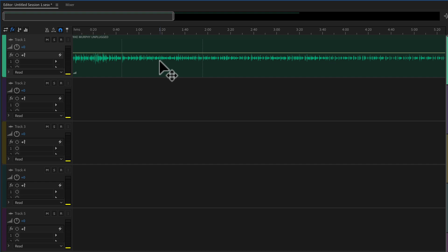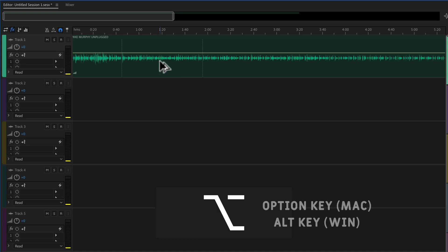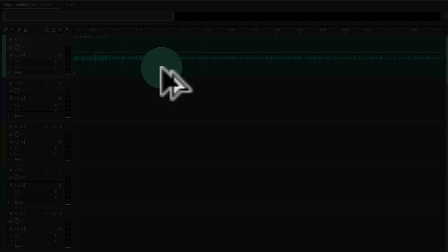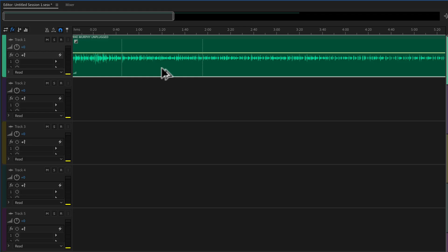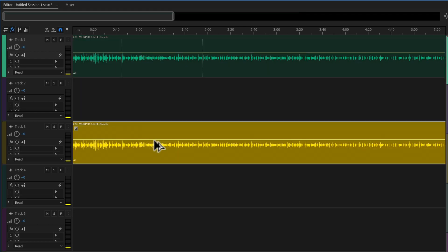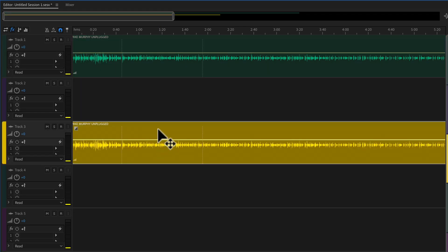But there's a much easier way to duplicate or copy audio from one track to another. On a Mac hold the Option key, on a PC hold the Alt key — you'll see your cursor turns into a double arrow. With the Option key pressed, just click on any audio clip and drag it to any track, and you have just made a duplicate of that audio.